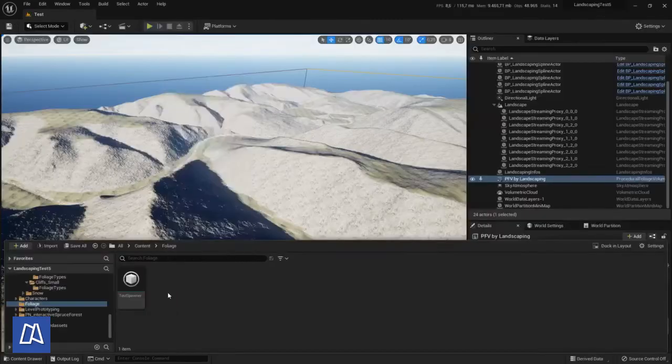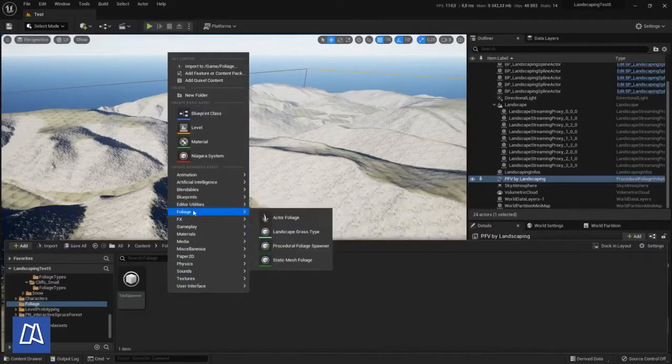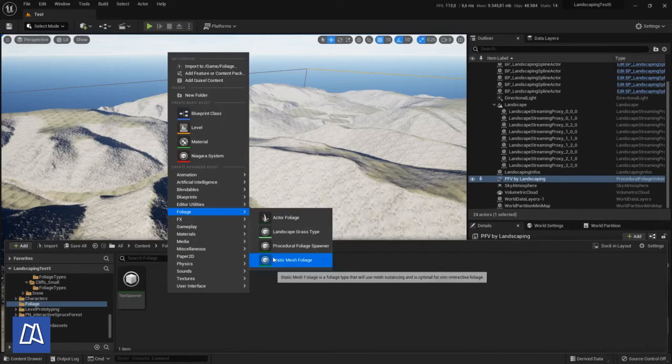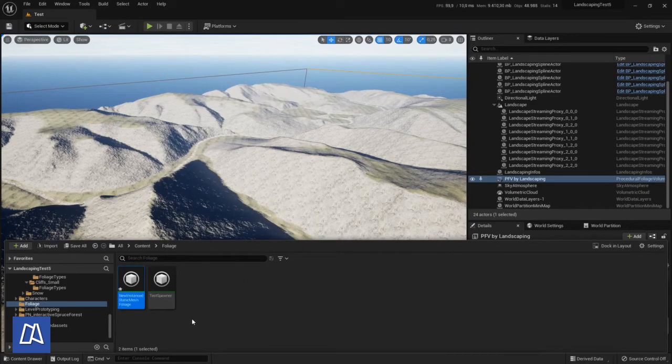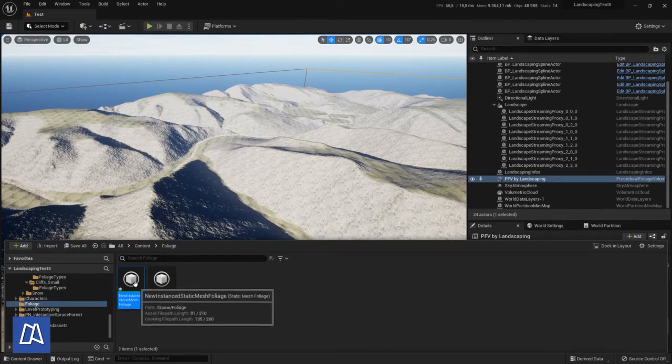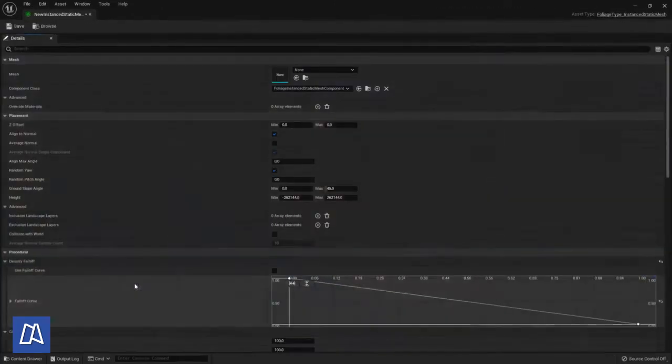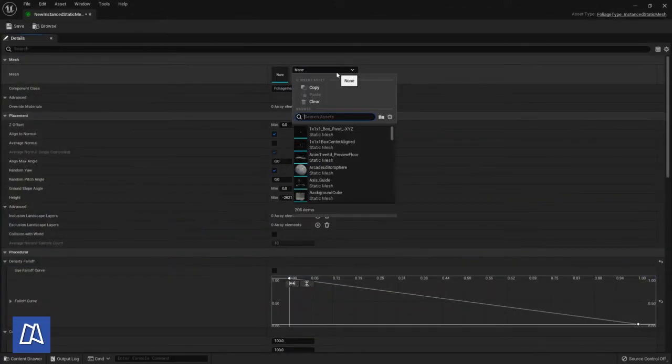Here we have to assign the foliage types which are static mesh foliage. I use trees from a free asset from the marketplace. I'll paste the link below so you can follow along.